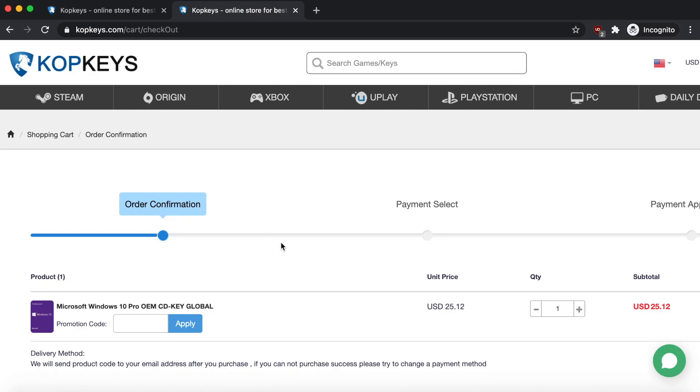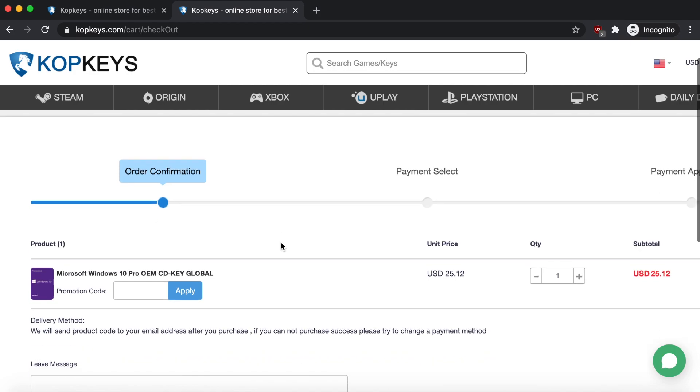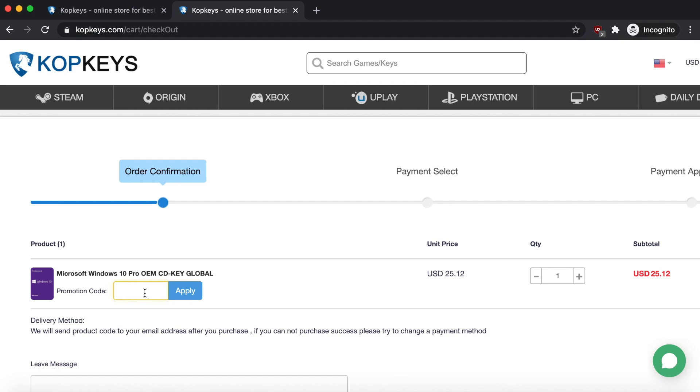Now I am logged in and you can see on this screen, this is the order confirmation screen. This is important because this is where you can enter your promotion code. You see right here it says promotion code, and all you have to do is just enter the code. Now my code specifically is MM25.